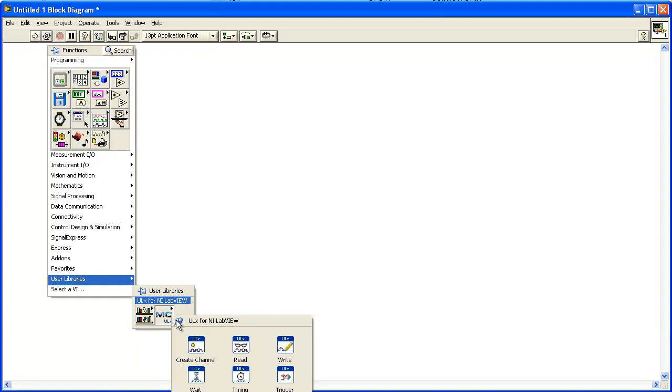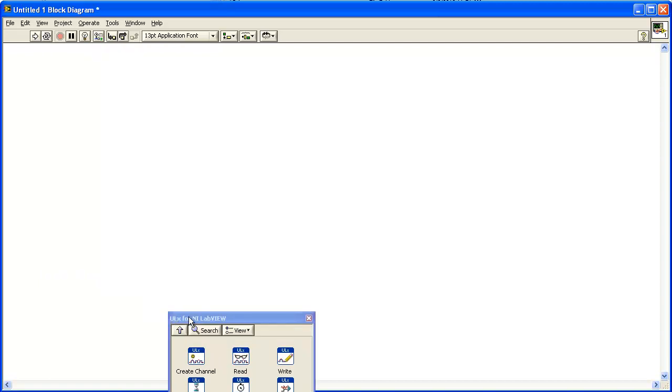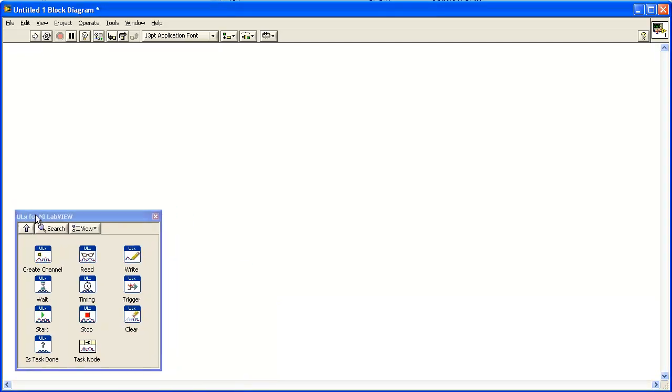Click the thumbtack in the upper left corner to pin the palette on the block diagram so it is no longer temporary.